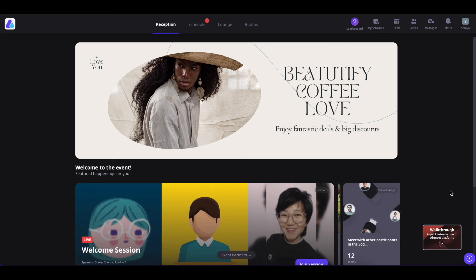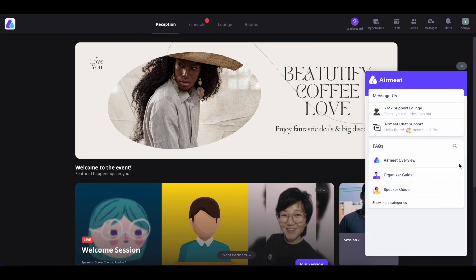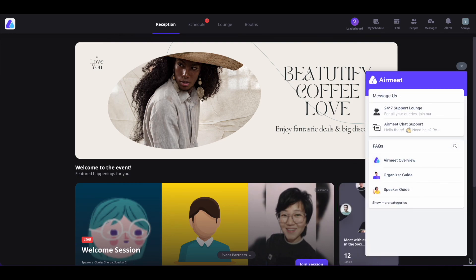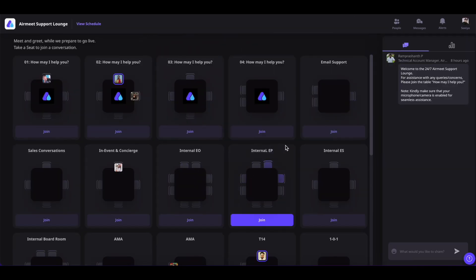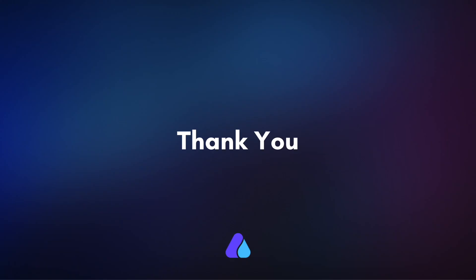If you're stuck inside the event, you can watch the walkthrough video or simply click on the question mark icon to get multiple options for help. The first option is the 24/7 Support Lounge — click here and you will be led to the support lounge where you can click Join on any 'How May I Help You' table and our support team will assist you. You can also connect with chat support or browse help articles, and search them using the search icon. That's all for today — hope you found this video helpful. Thank you for watching.